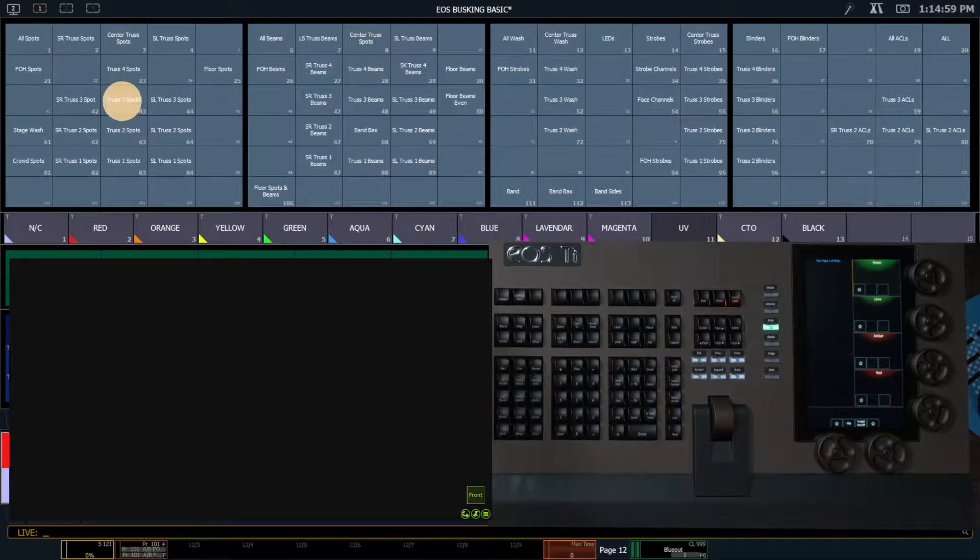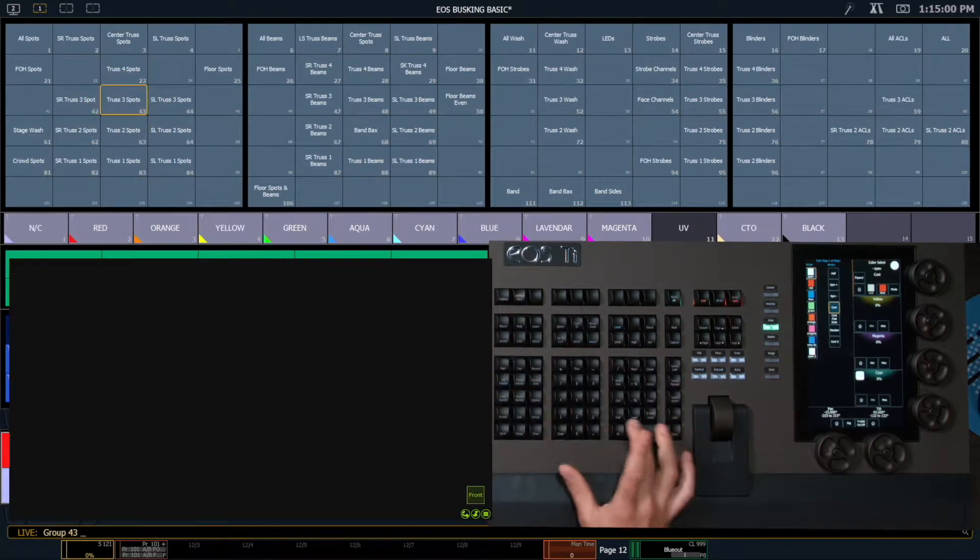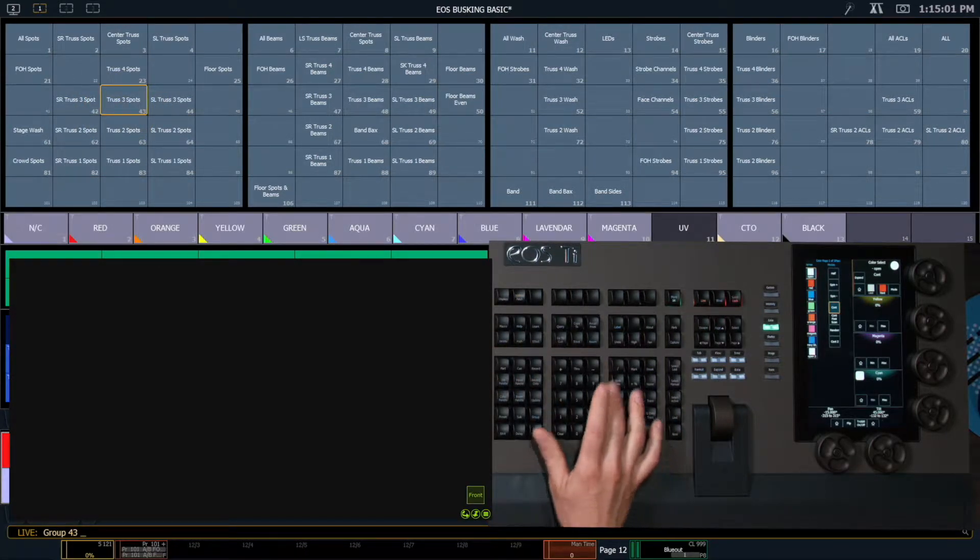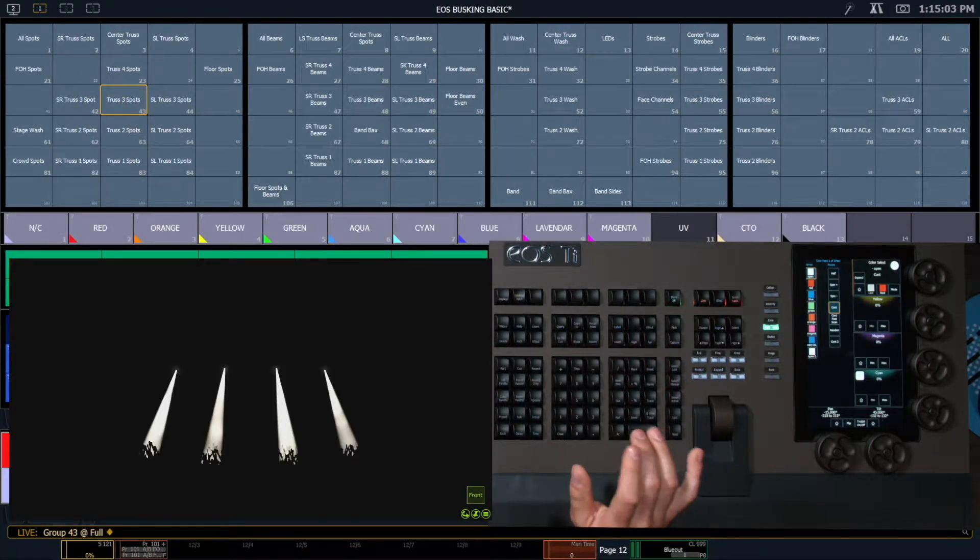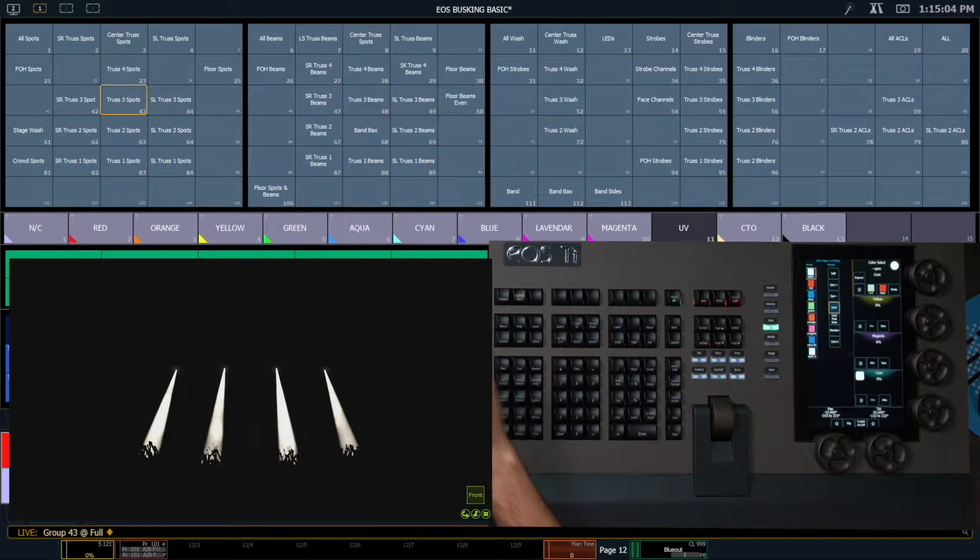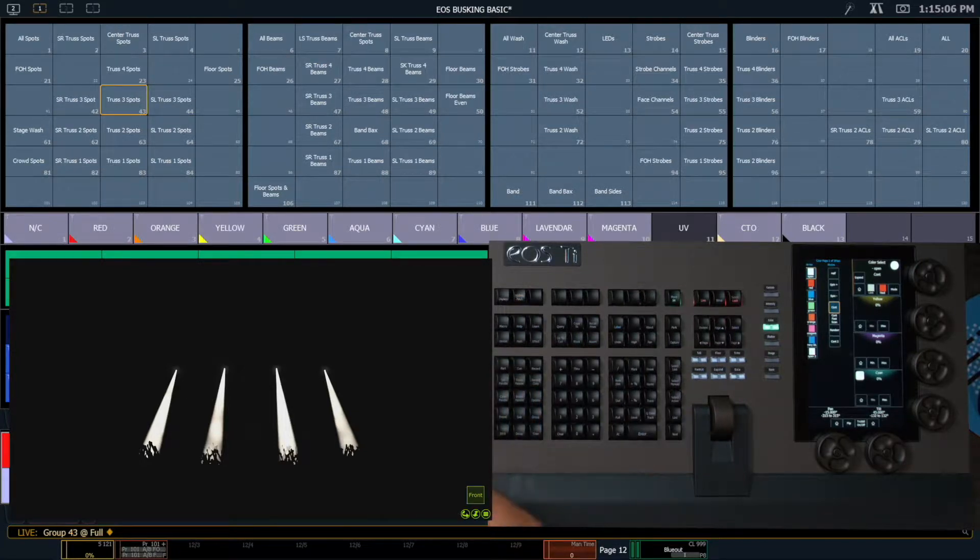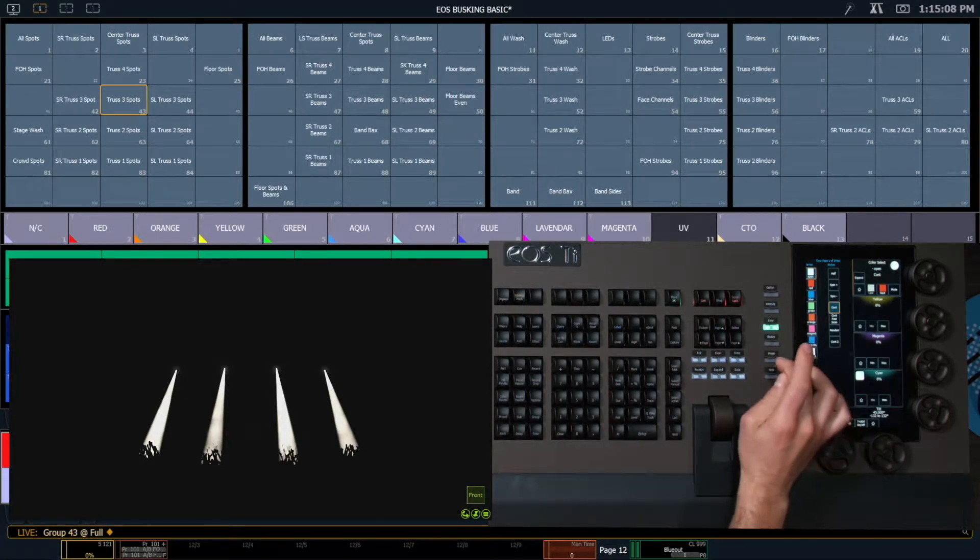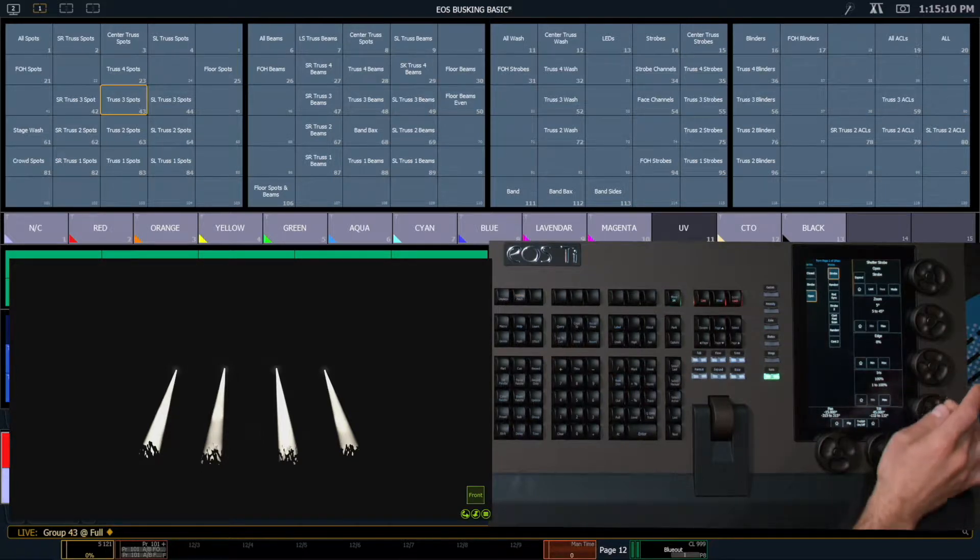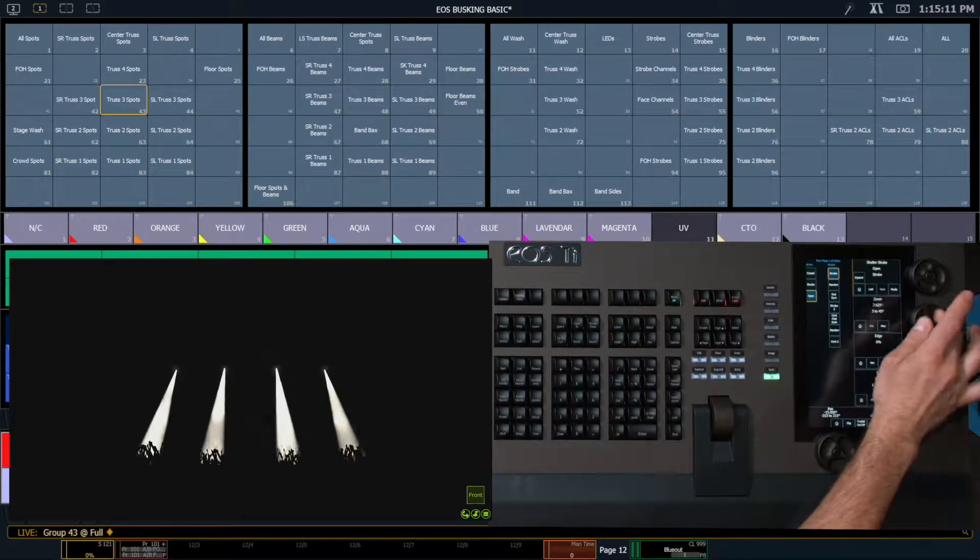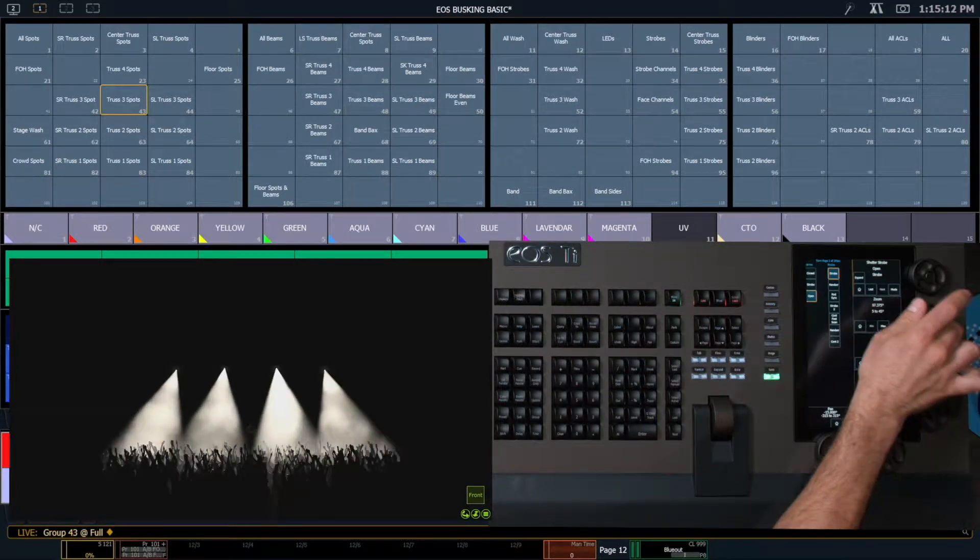Let's go ahead and once again grab these spots and bring them to full. Now I want to record my beam palette, so I'm going to zoom all these all the way out.